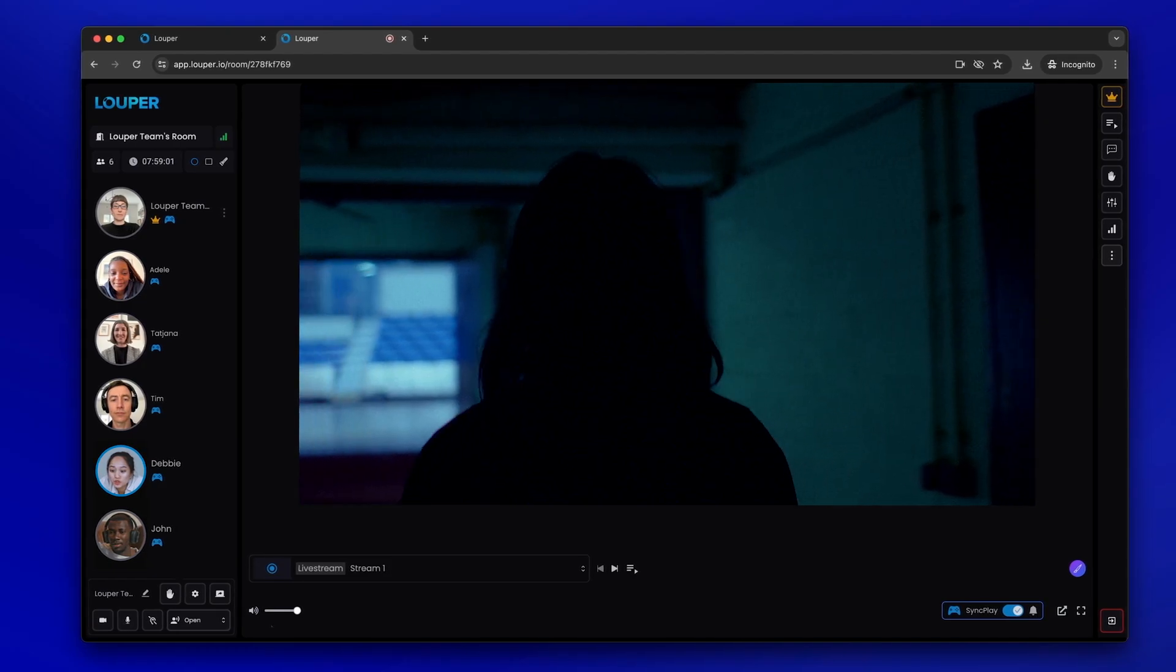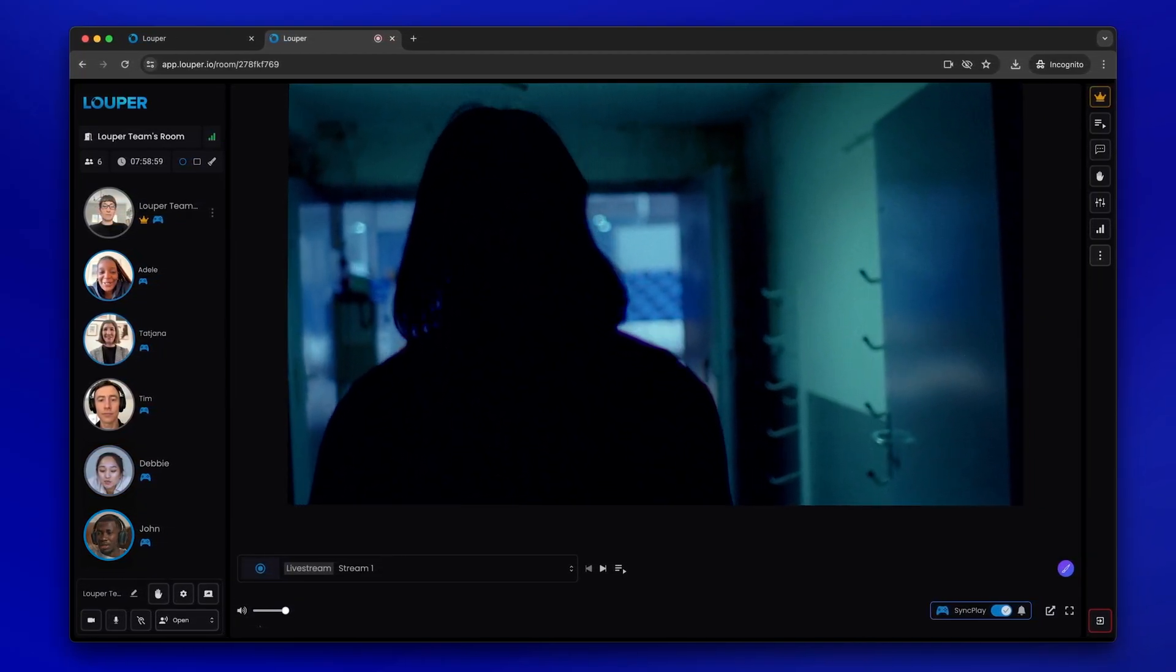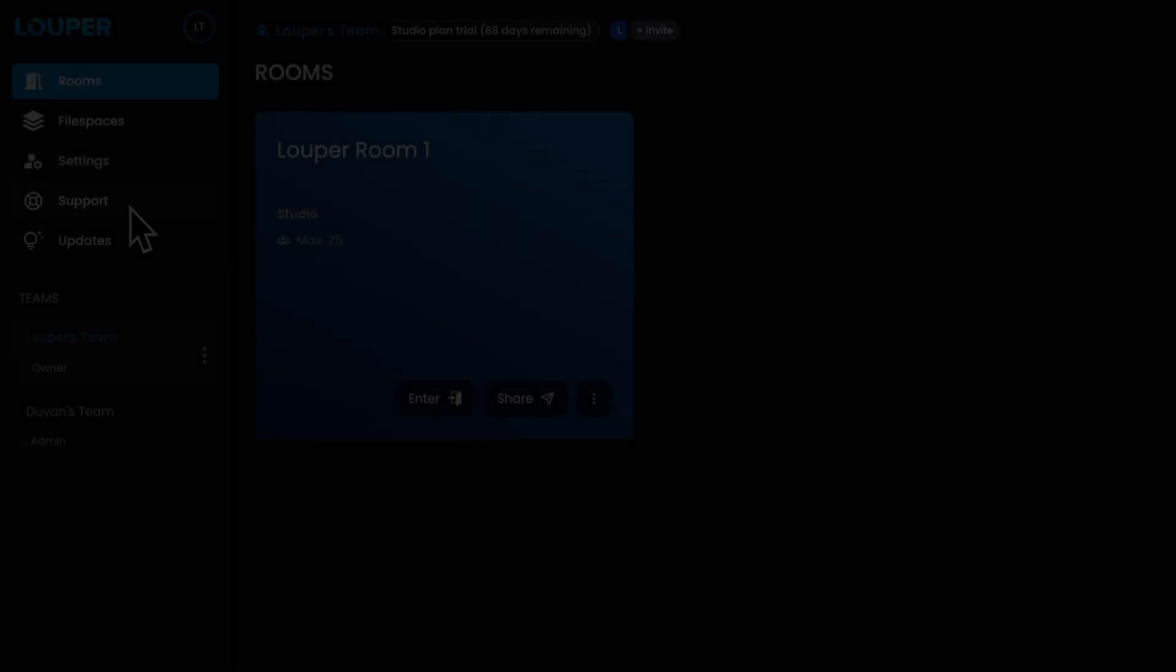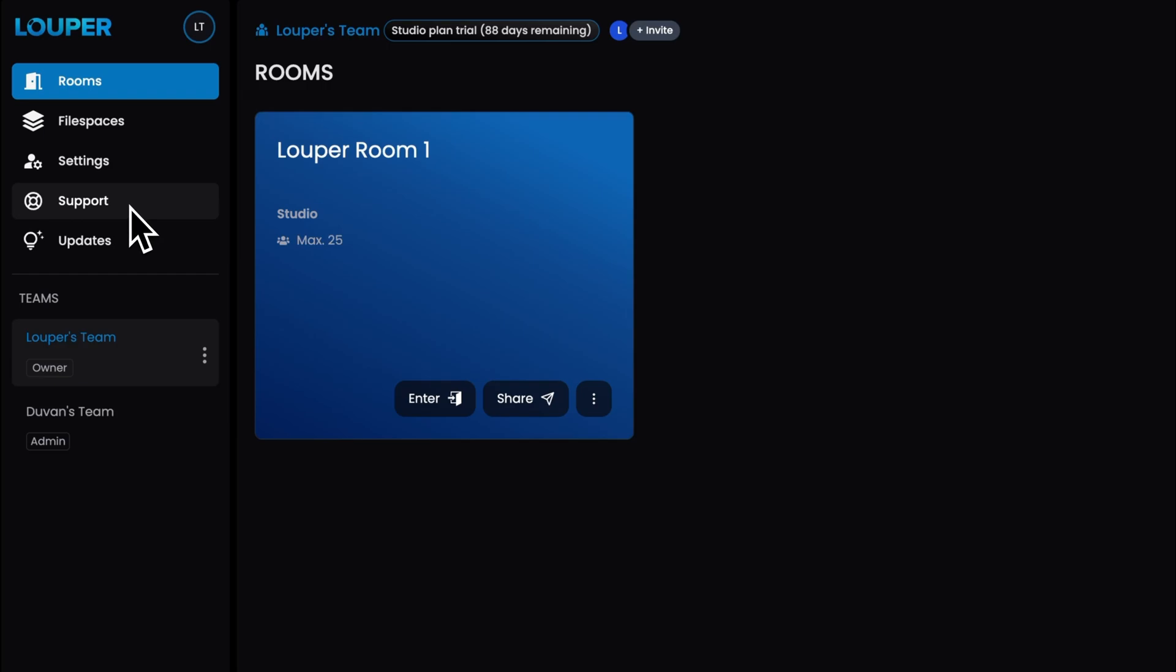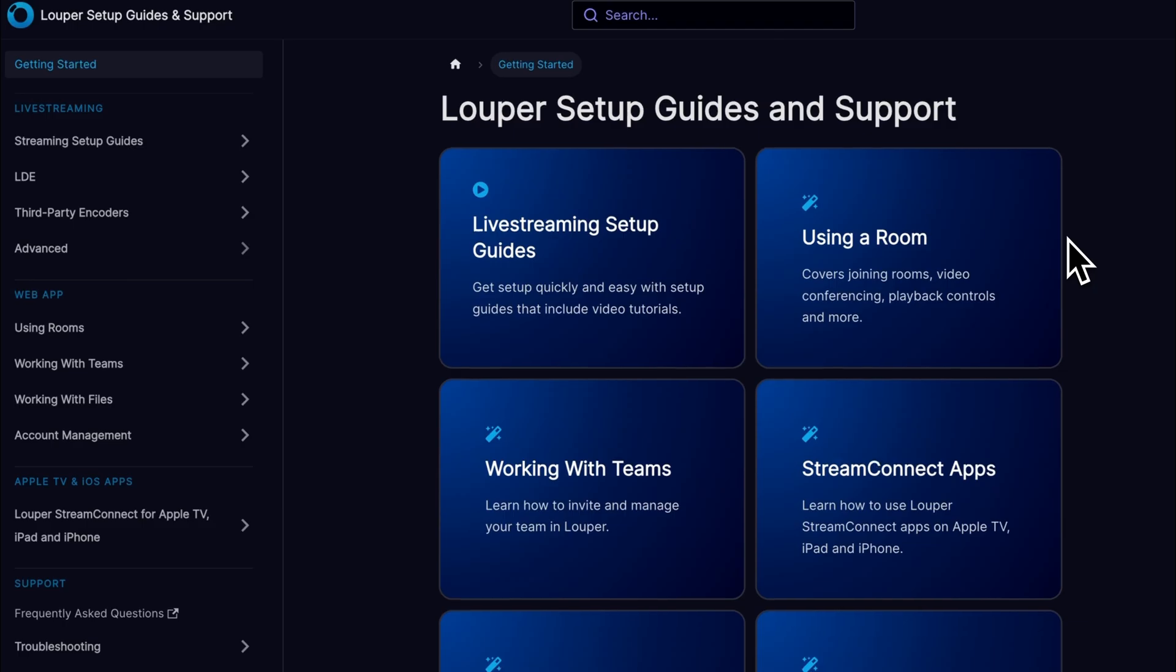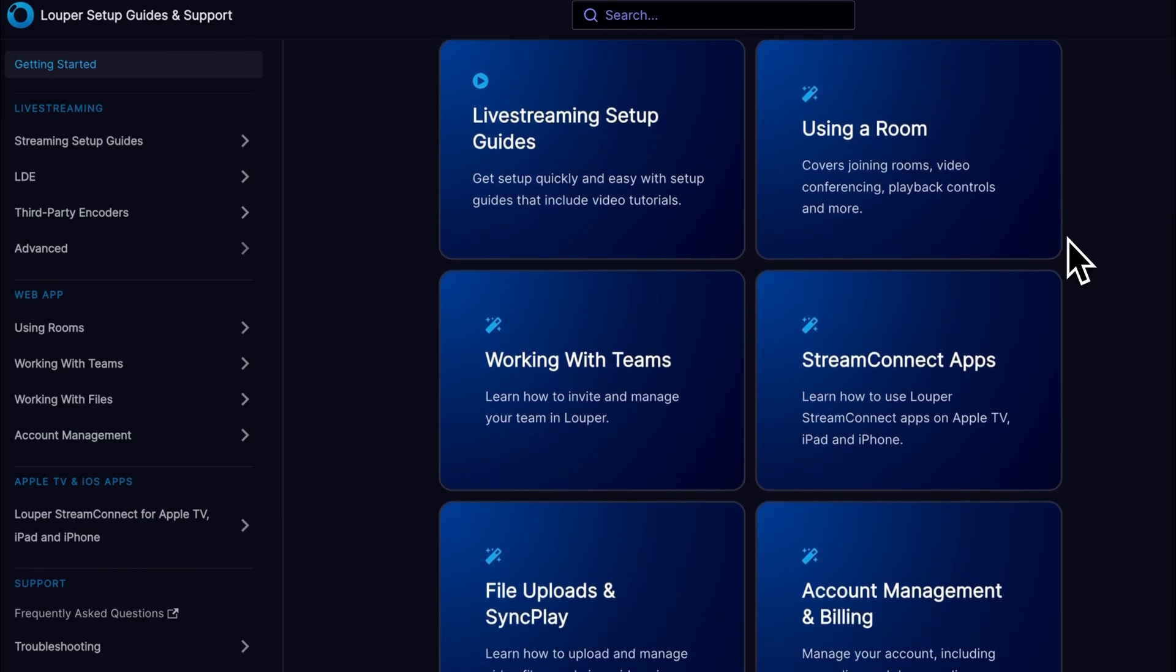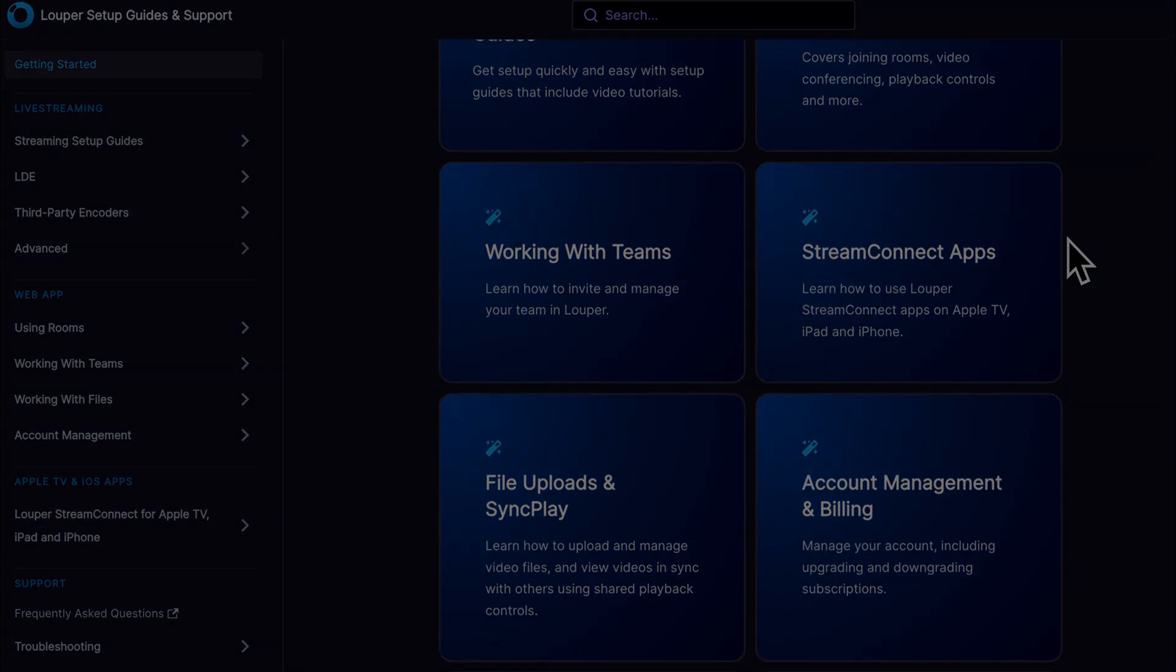We hope this guide was useful to help you get started. Happy streaming! You can check out the support page in your dashboard for more in-depth setups and advanced workflows. Please subscribe to our channel for more Looper tips and tricks. Thanks!